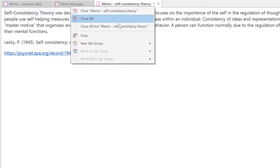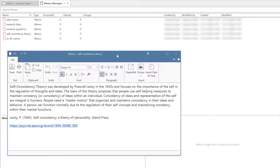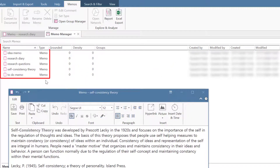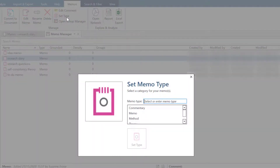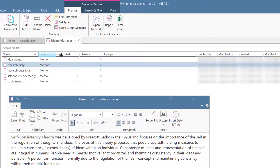Memos can also be opened in their own window by selecting the Float option. To distinguish the various kinds of memos that you will create throughout a project, you can add memo types. Select a memo, then the Set Type button in the ribbon. You can select an existing memo type or enter a new one, then click on Set Type.